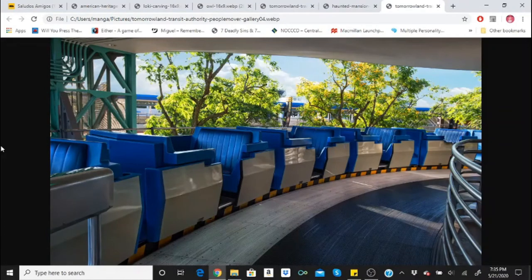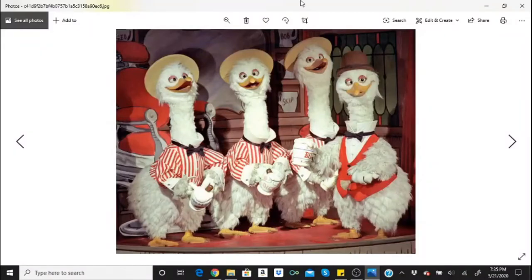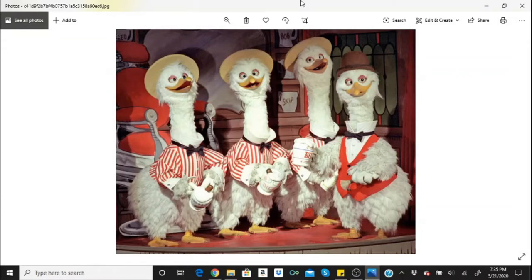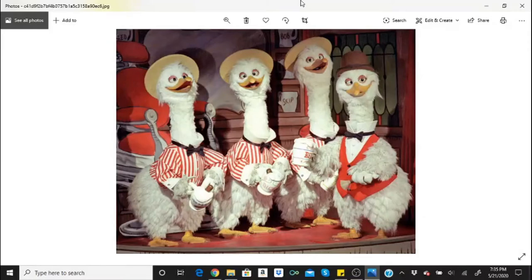A cast member was crushed between the walls of Disneyland's America Sings ride. This was one of the most tragic events in Disney park history. After the incident in 1974, the ride was rebranded to the Carousel of Progress and eventually shut down altogether.